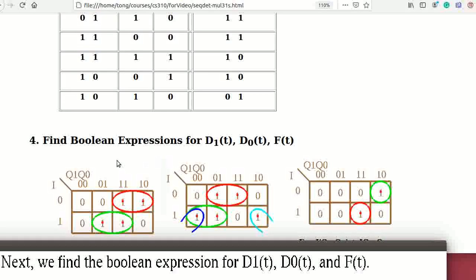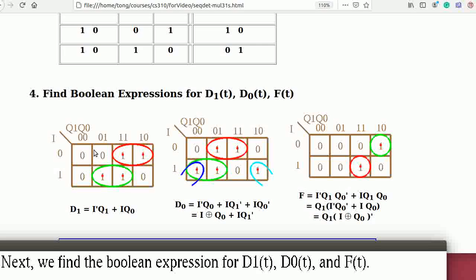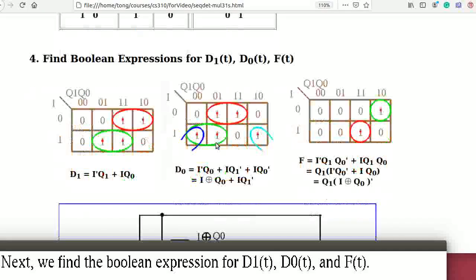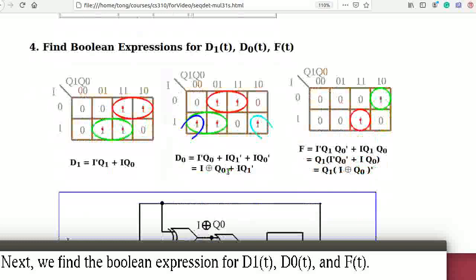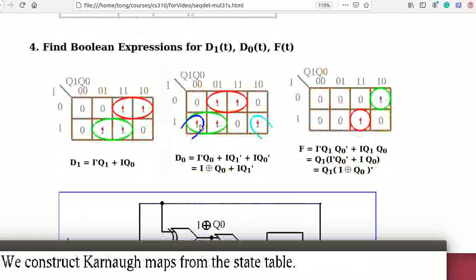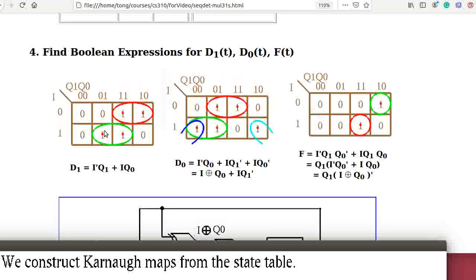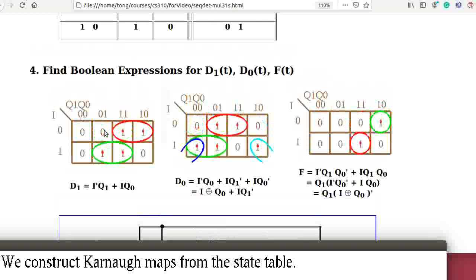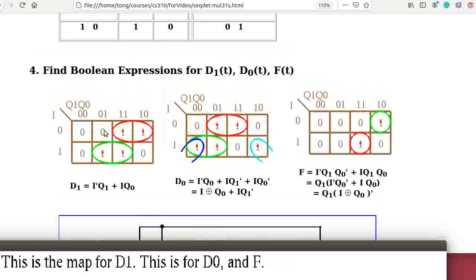Next we find the Boolean expressions for D1(t), D0(t), and F(t). We construct Karnaugh maps from the state table. This is the map for D1, this is for D0, and this is for F.